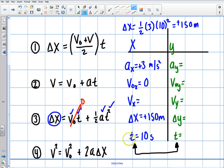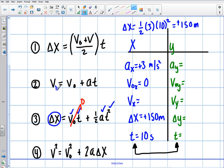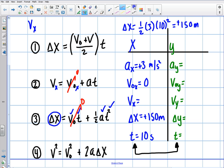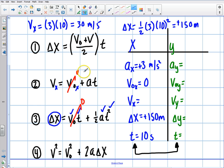Now if I wanted to find the final velocity, I have four variables, which puts me in the driver's seat. With four variables I can go back to the simpler equations. Using equation two: v final x equals v initial x plus acceleration times time. V initial is zero, so v final equals acceleration times time, which is 3 times 10 — giving me a final velocity of 30 meters per second.